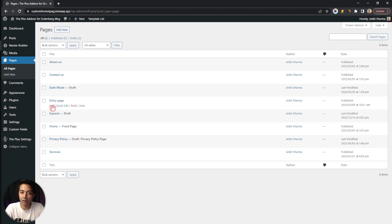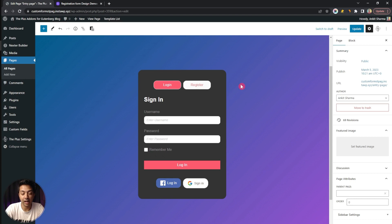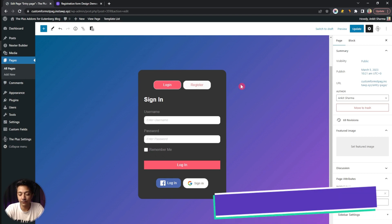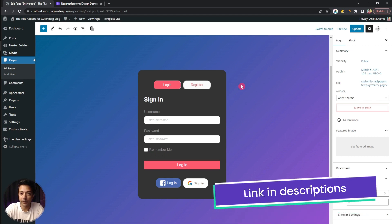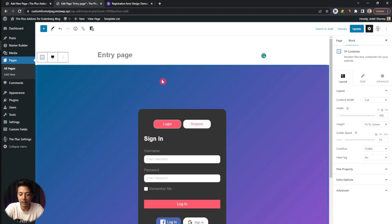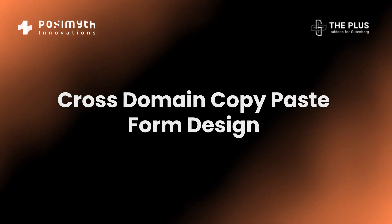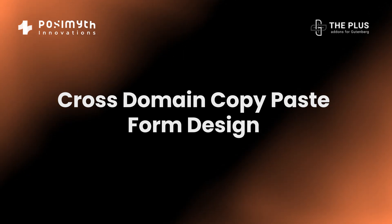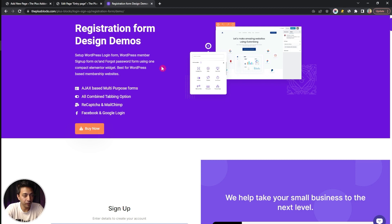Using this block, we will be able to create a custom login and registration form on any page of our website. Let's go to Pages — here we already have a created page, so let's edit it. We can see we already have a form ready to use. This form is the one we created in our previous video where we covered how to create a multi-tab login and registration form. To make things simple for you, we have already created some ready-made templates for these forms that you can just copy from plusblogs.com and use on your website.